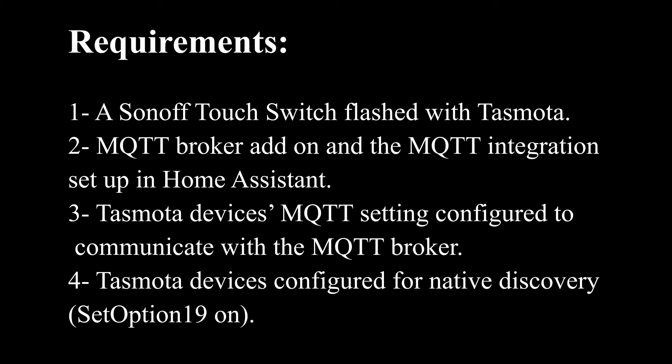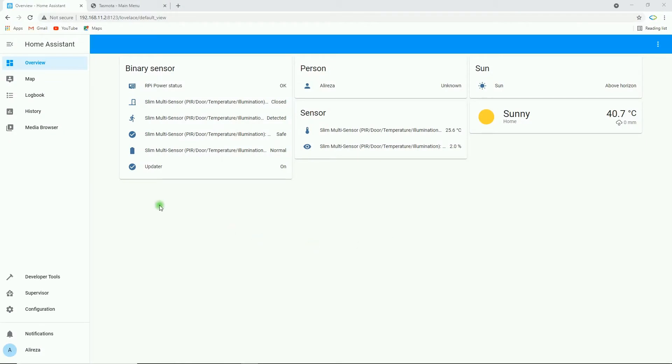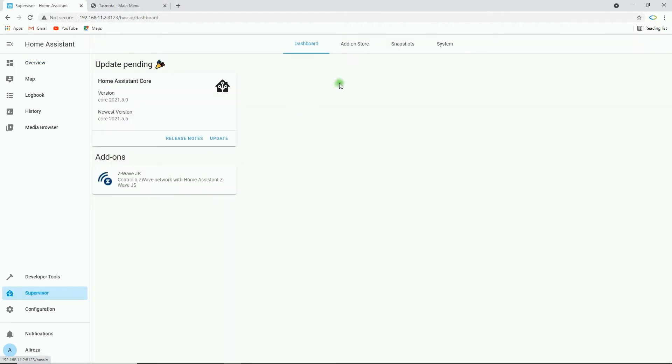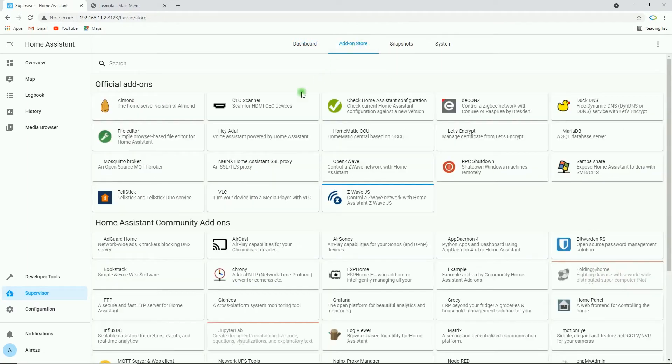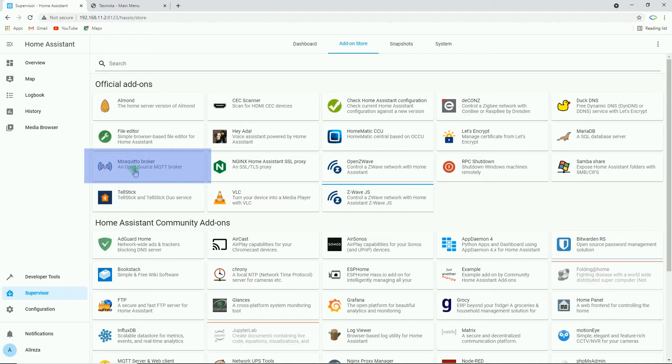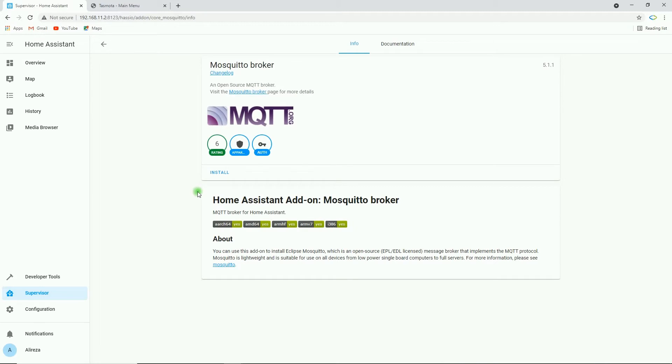Tasmota device configured for native discovery means we must turn on set option 90. In Home Assistant, in Sidebar, I select Supervisor, I click on Add-on Store tab. Among the add-ons, I find and select Mosquitto Broker, which is an open-source MQTT broker. Then select Install. I wait till this add-on is installed in Home Assistant.